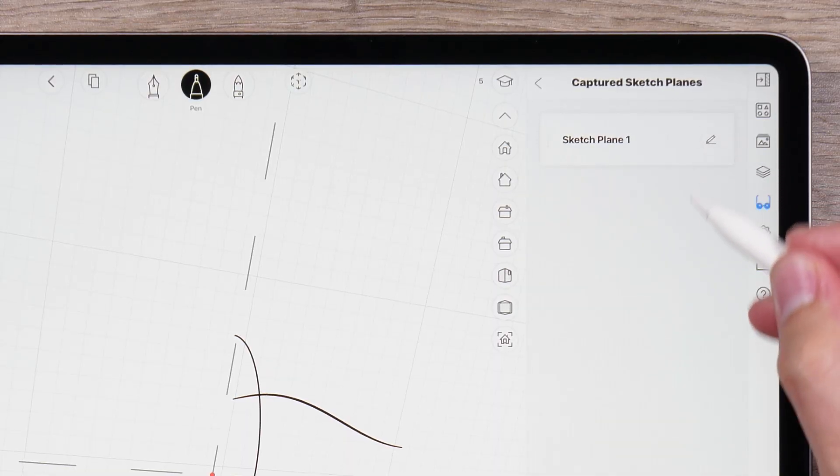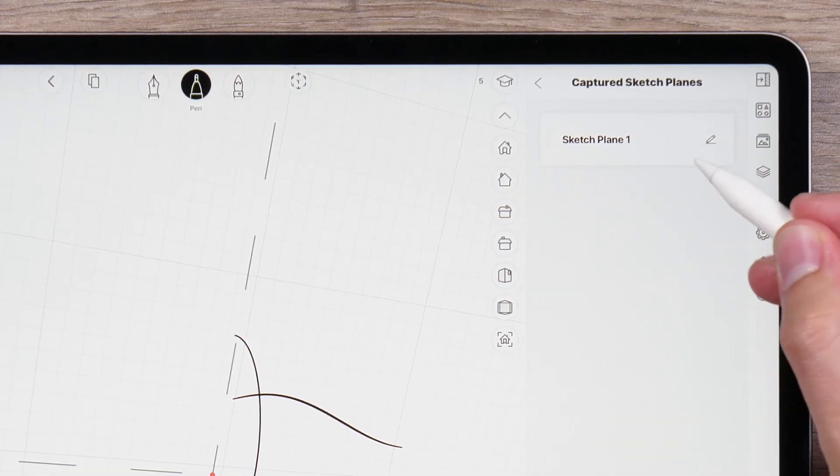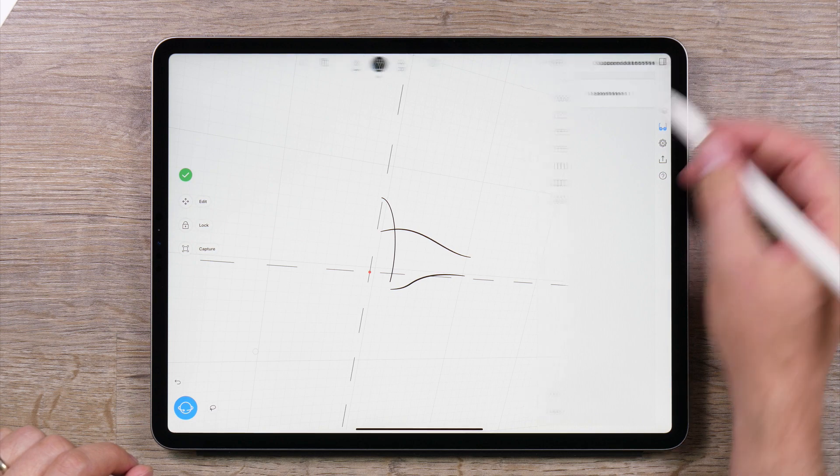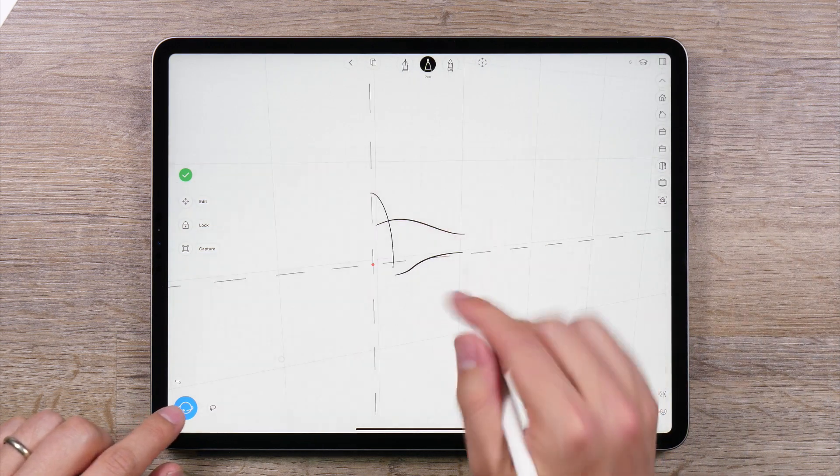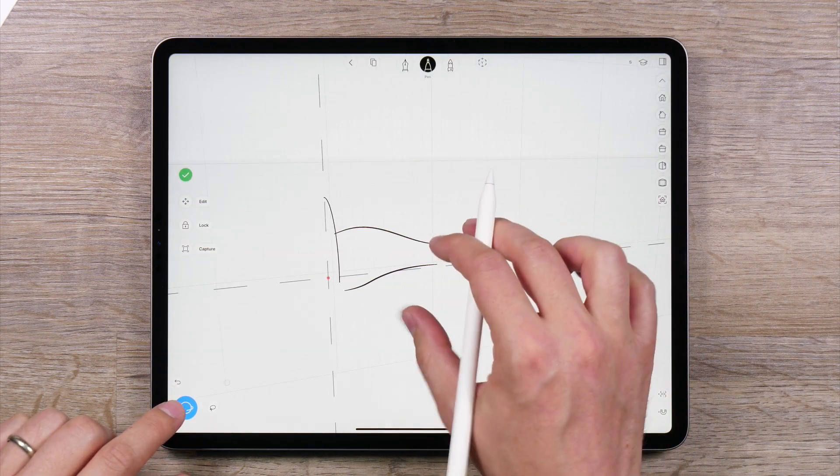Sketch planes are very powerful and make creating a joy. That said, they require a bit of practice to get used to.